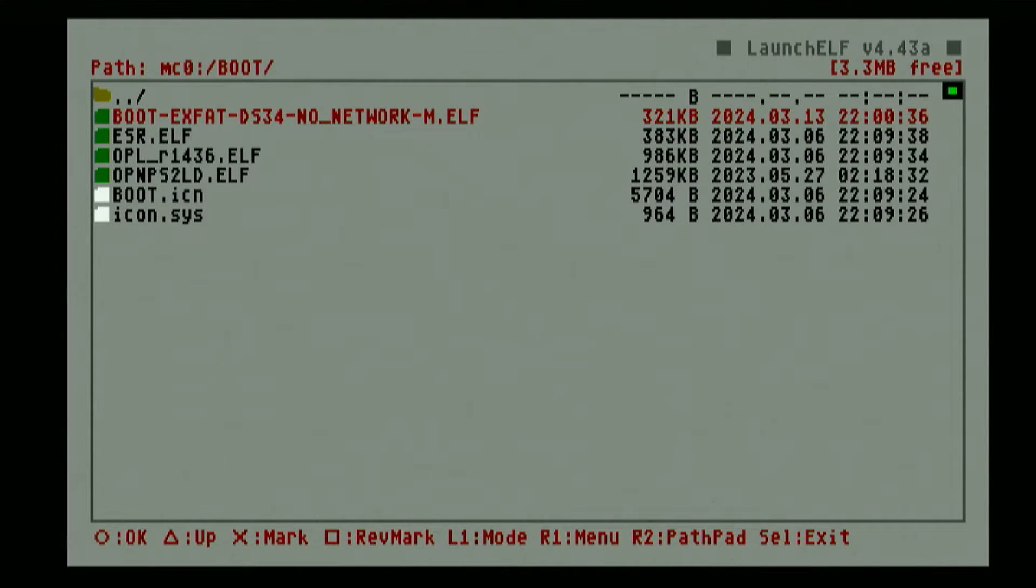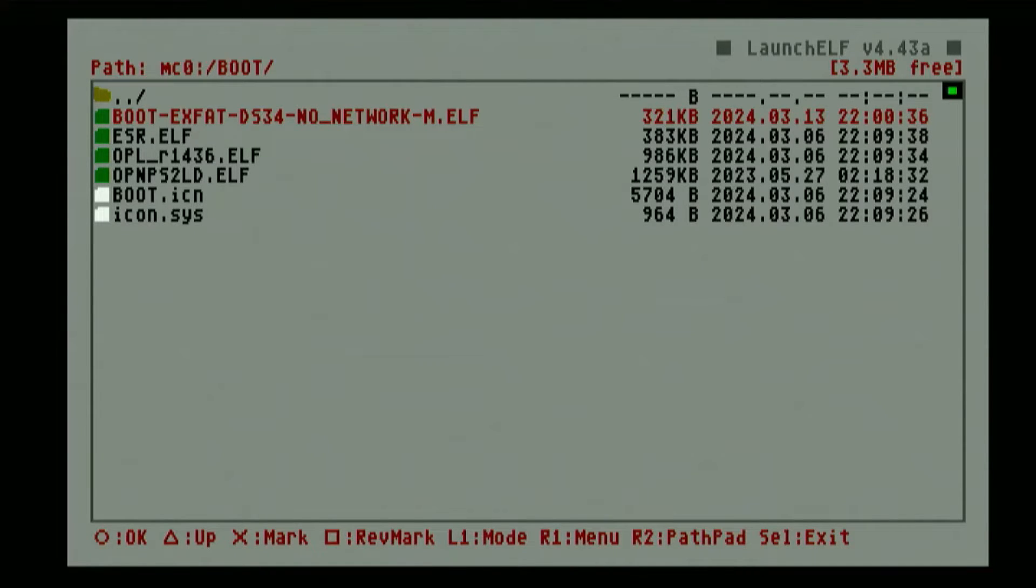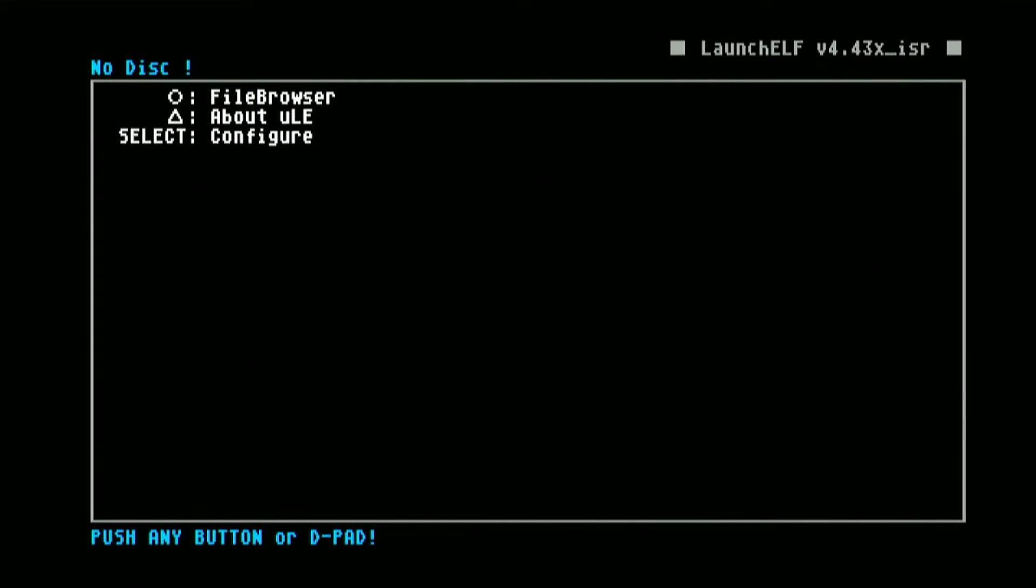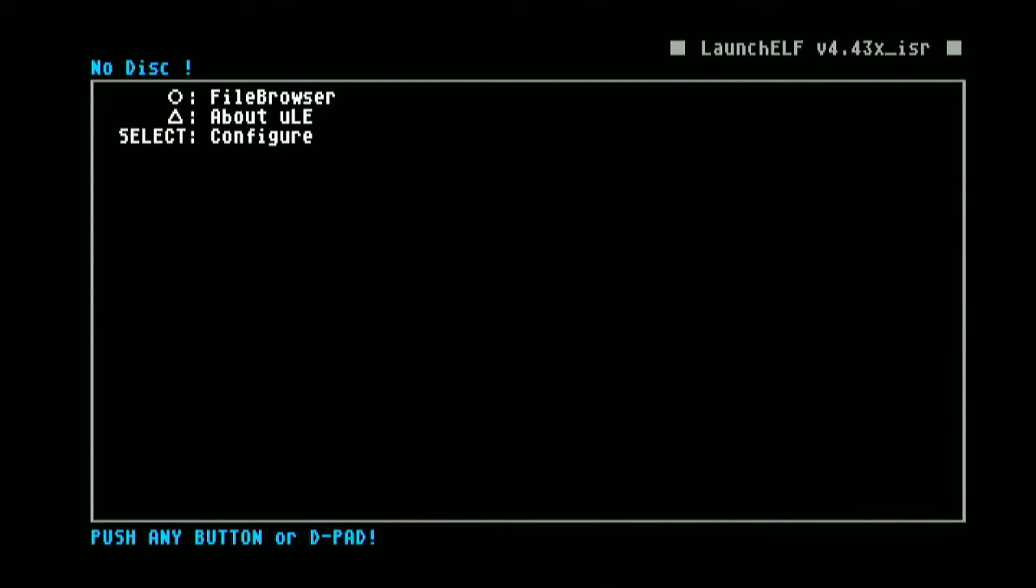From here we can go ahead and load the updated U Launcher by pressing OK on this one. You will see on the upper right part of the screen that is the version of your current U Launcher. We now have the version 4.34x. Now let us go ahead and check on the file browser if our hard drive formatted with exFAT can now be detected.